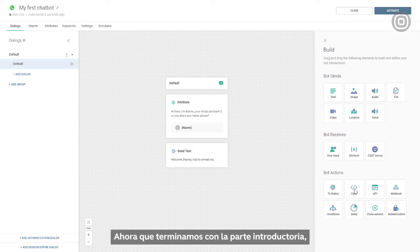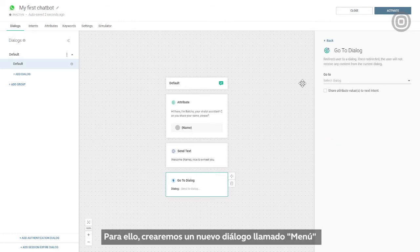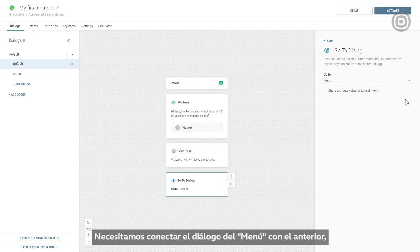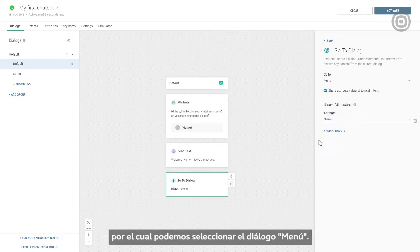Now that we're done with the introductory part, we can move on to the chatbot menu. For that purpose, we will create a new dialogue called 'Menu', where the customer will be redirected after the welcome message. We need to connect the menu dialogue with the previous one, and to do that we'll use the GoToDialog element, where we can select the menu dialogue.